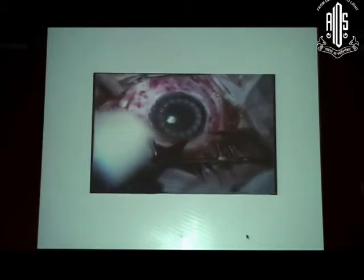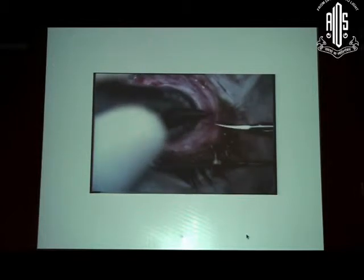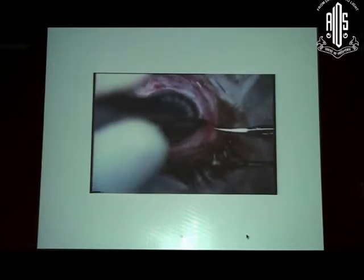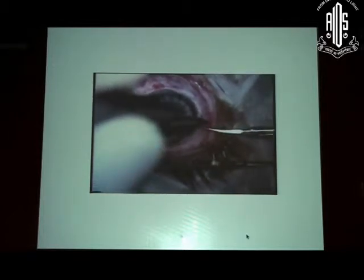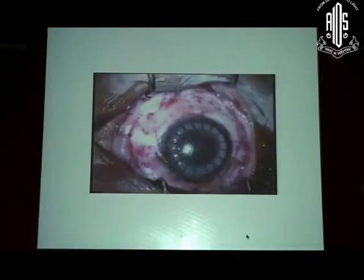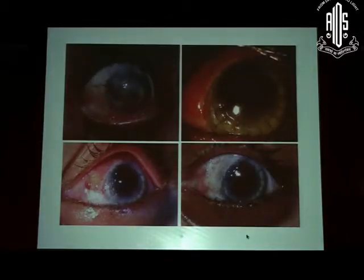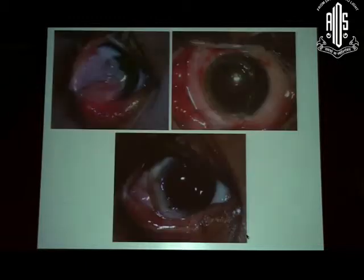Sometimes you may have some microperforations, which can easily be managed by putting an air bubble in the anterior chamber. This was a unilateral injury — we took a conjunctival limbal autograft from the fellow eye with amniotic membrane, and that's the kind of outcome you can see in these cases when you do anterior lamellar keratoplasty.